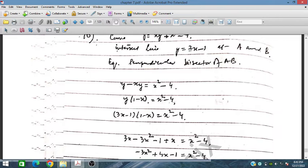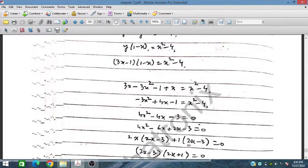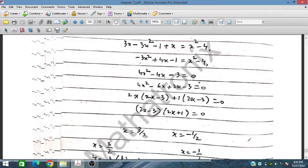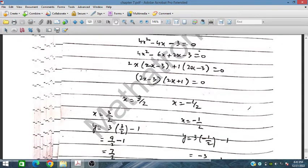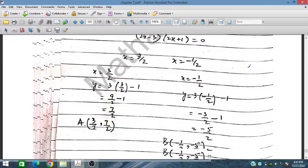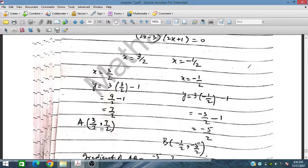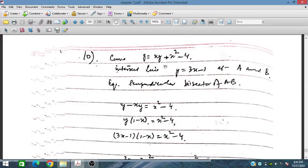Substituting y = 3x - 1 into the curve equation, we solve simultaneously and obtain x = 3/2 and x = -1/2. When x = 3/2, y = 7/2, and when x = -1/2, y = -5/2. So points A and B are obtained by solving these two equations simultaneously.